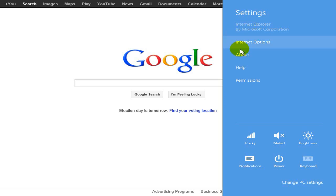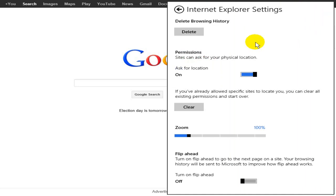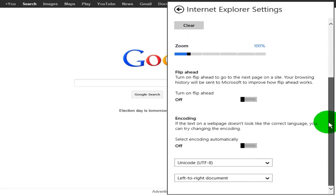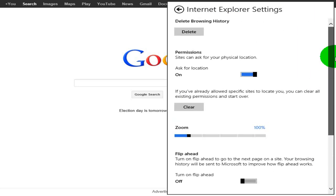I'm going to click on Internet Options and that opens up additional settings that I can adjust here for Internet Explorer.